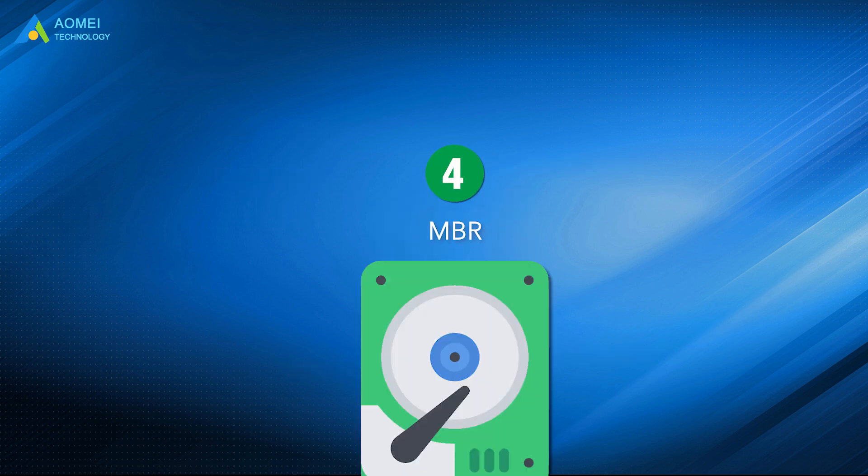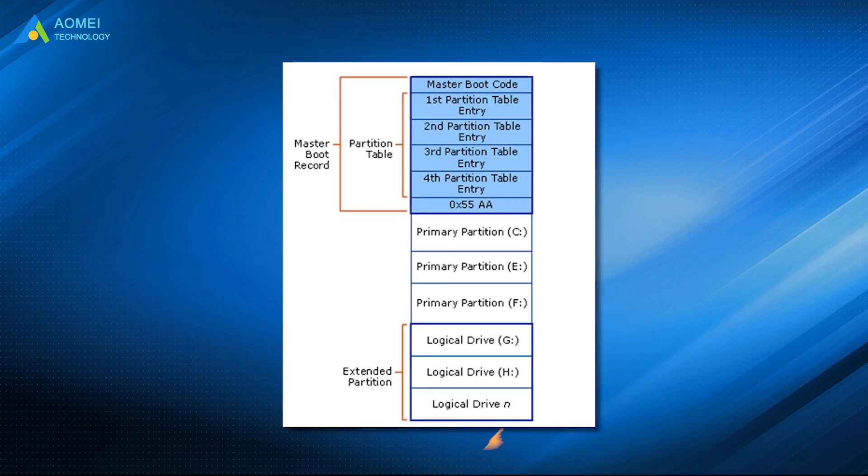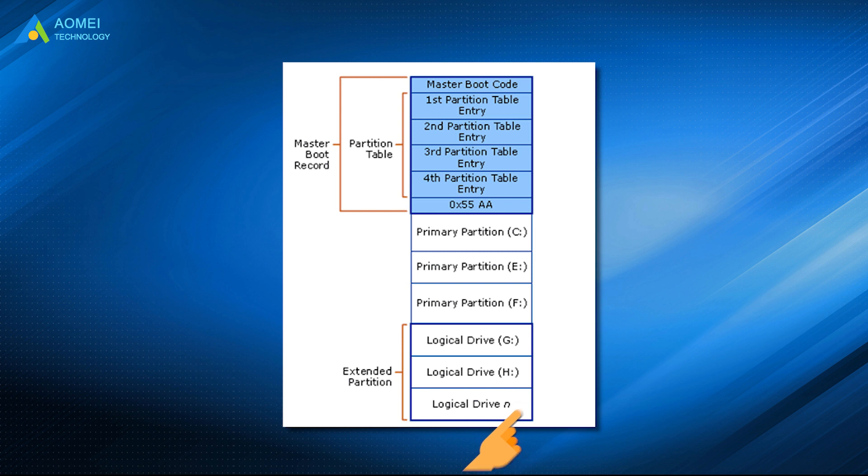So an MBR disk can only have 4 primary partitions. You can see in the picture, the number of logical drives is unlimited. So theoretically, you can create lots of logical drives if the disk capacity is sufficient.